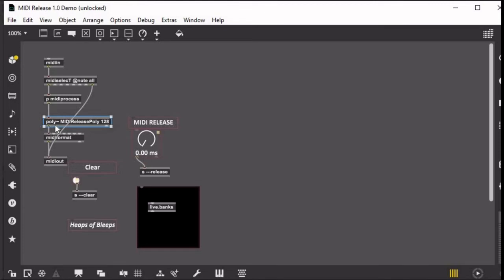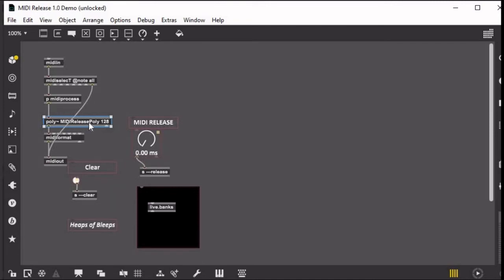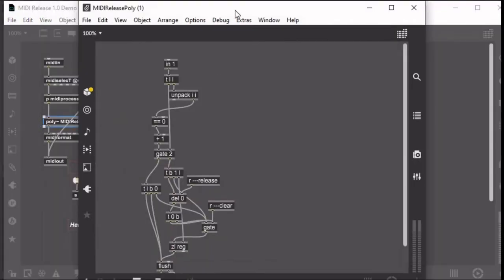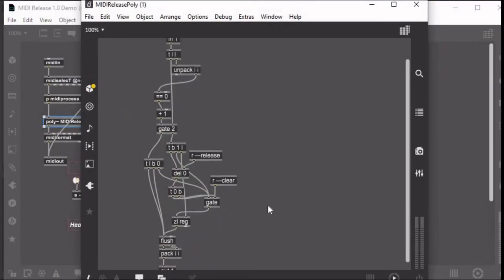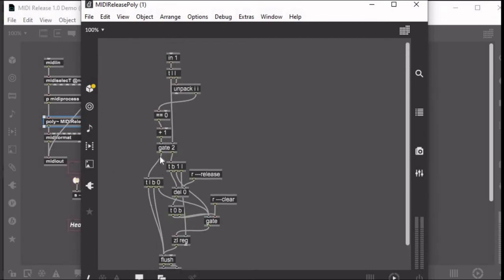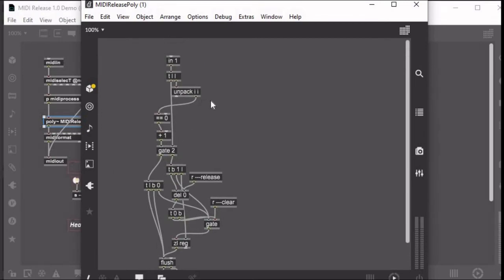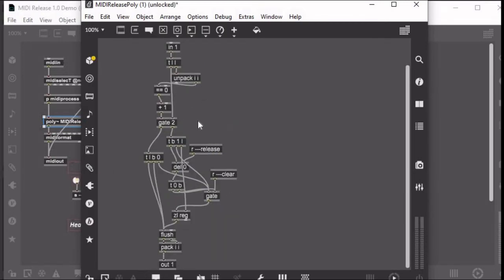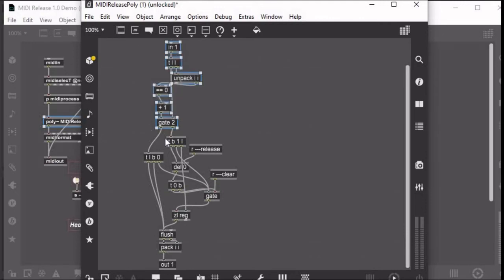I have 128 instances of this patch of poly and I want each note to go to one voice. Okay, so let's open this poly tilde patch to see what I got going on in here. This looks a little tricky with all these trigger objects, but it's pretty simple once I go into it.